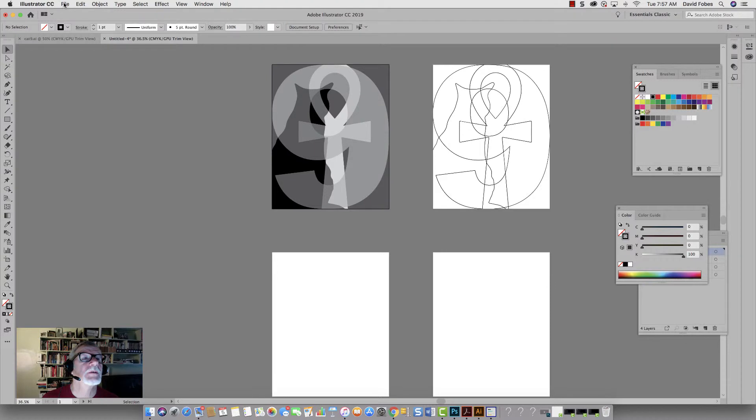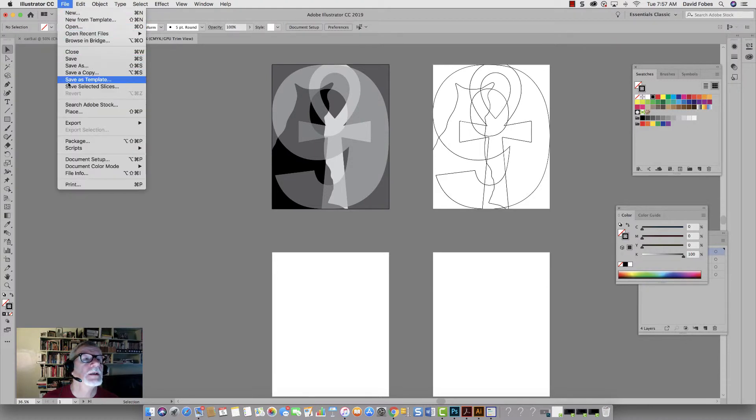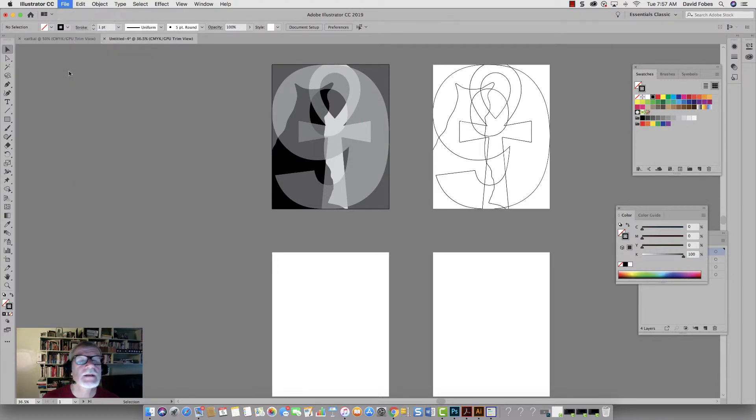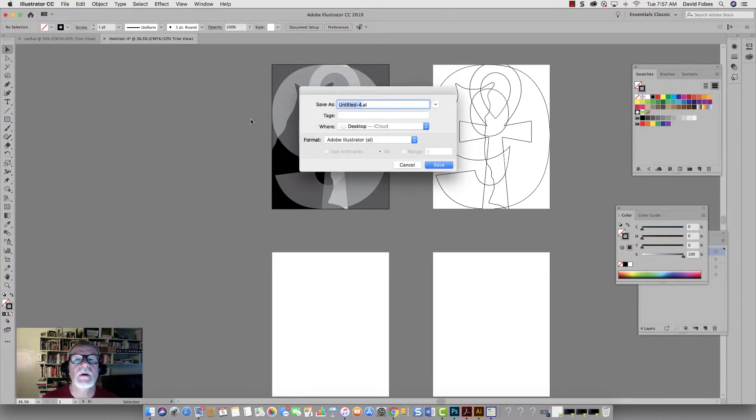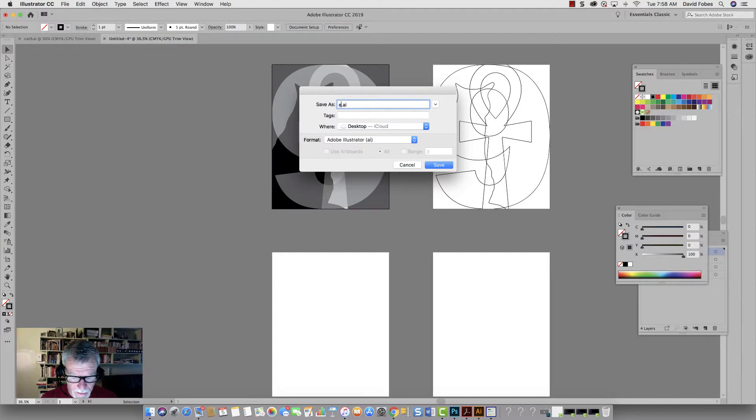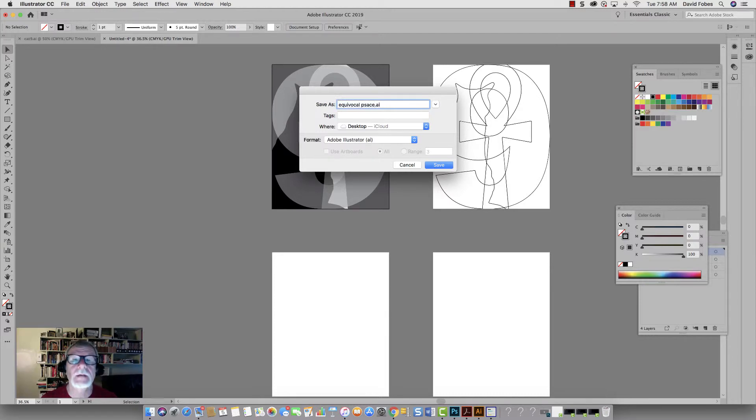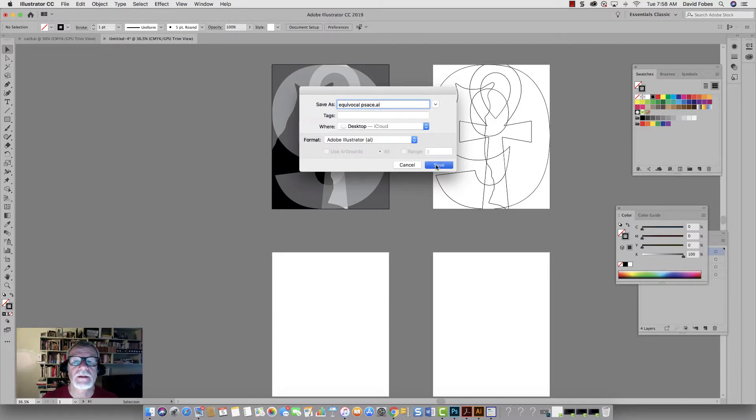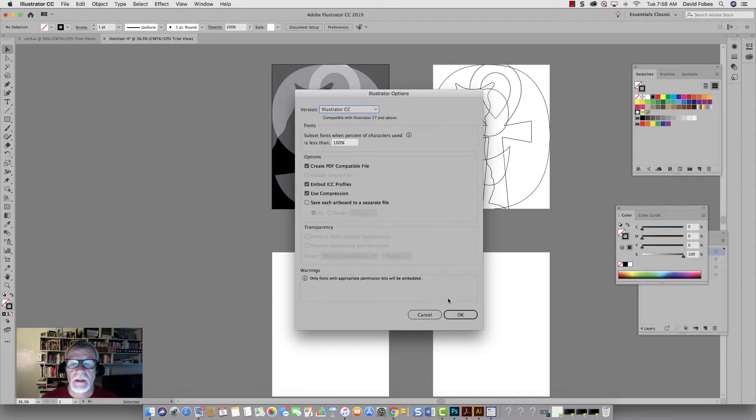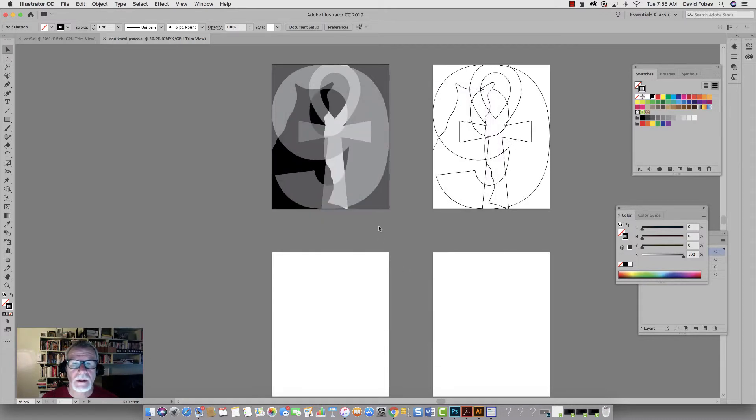And the first thing I want to do is go file, save as. I'm just going to save the whole thing as an illustrator file. So I'm going to call this equivocal. And I'm going to save it to my desktop and just save it as an illustrator file. That way I've got the whole thing set up.